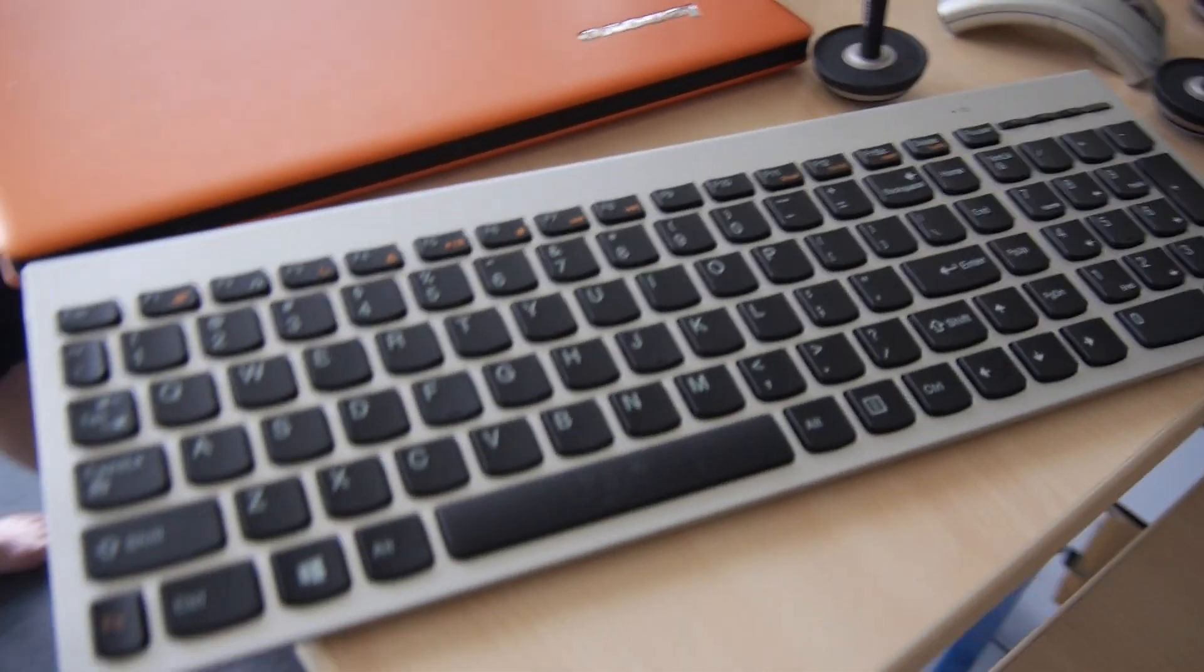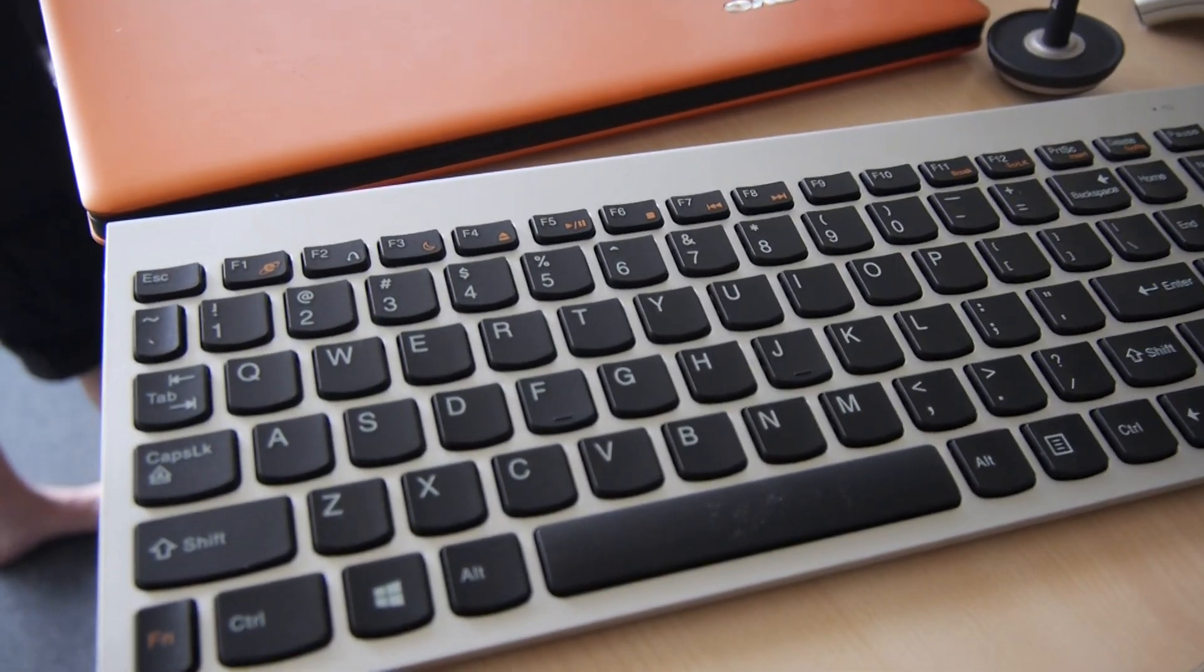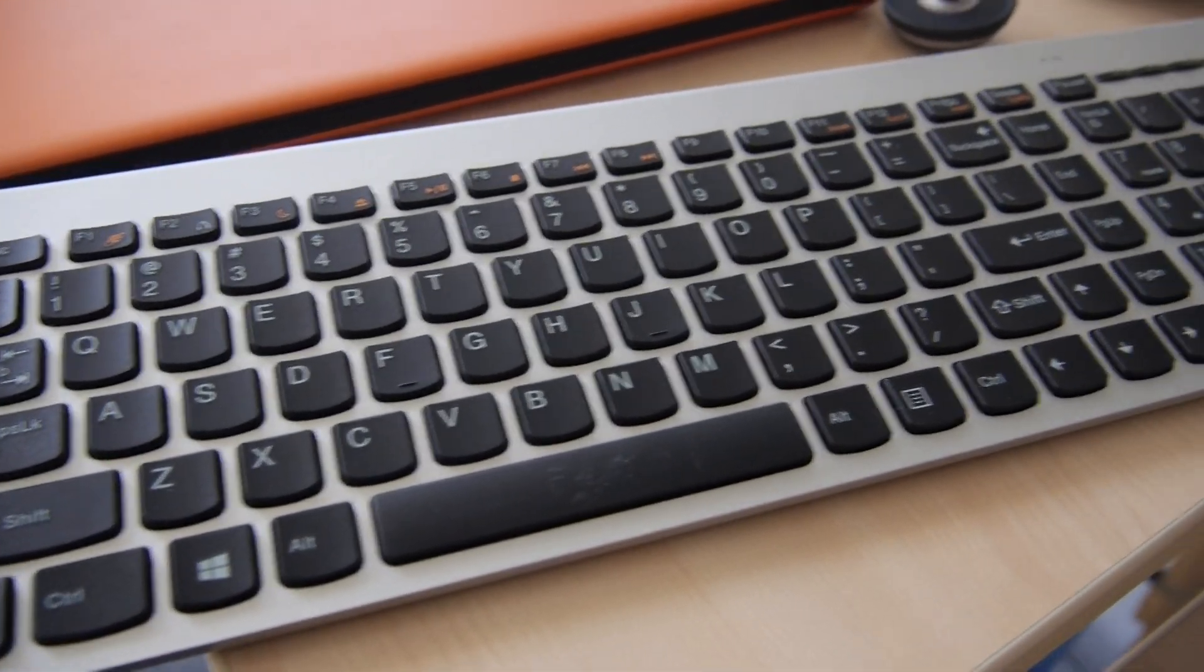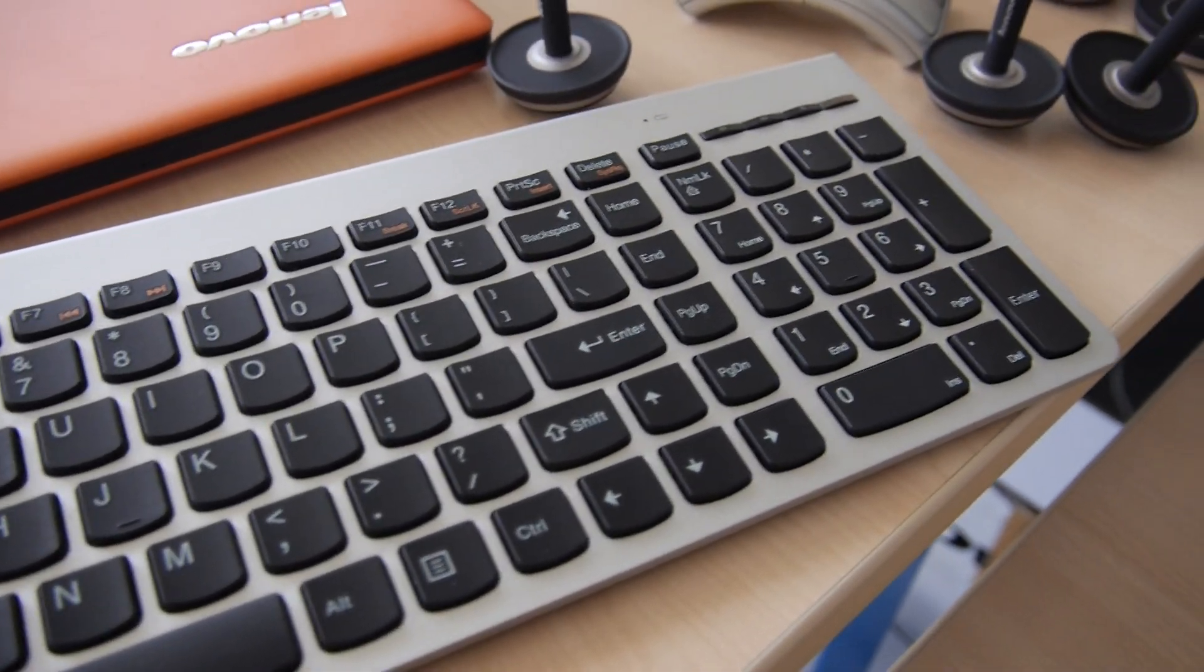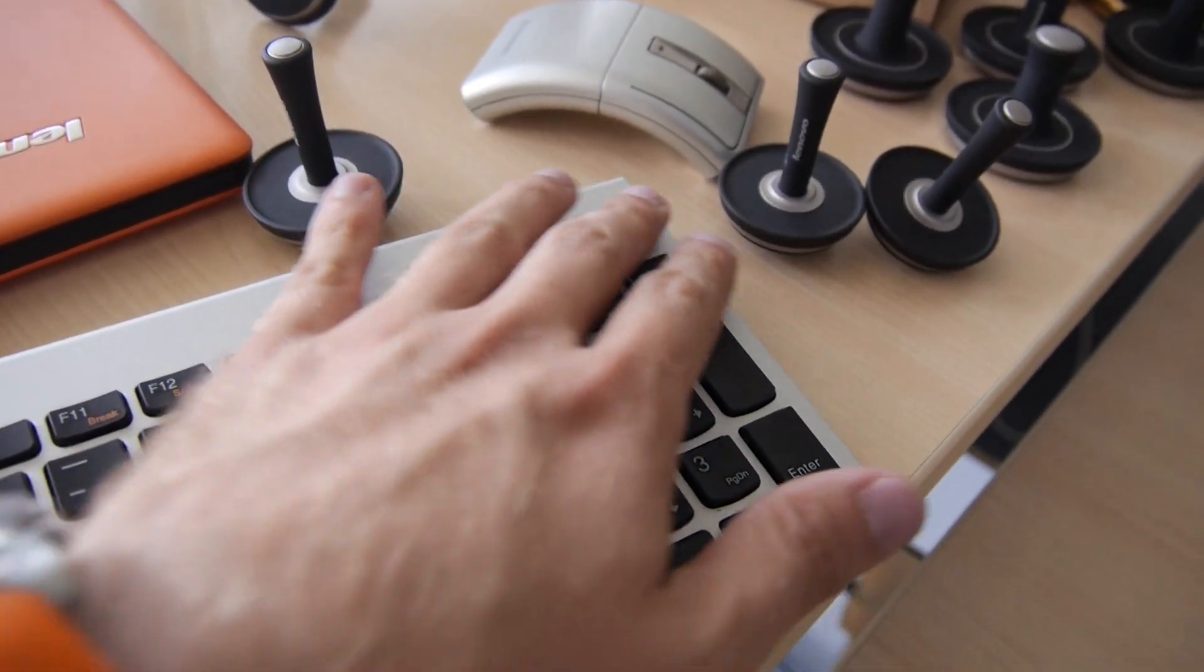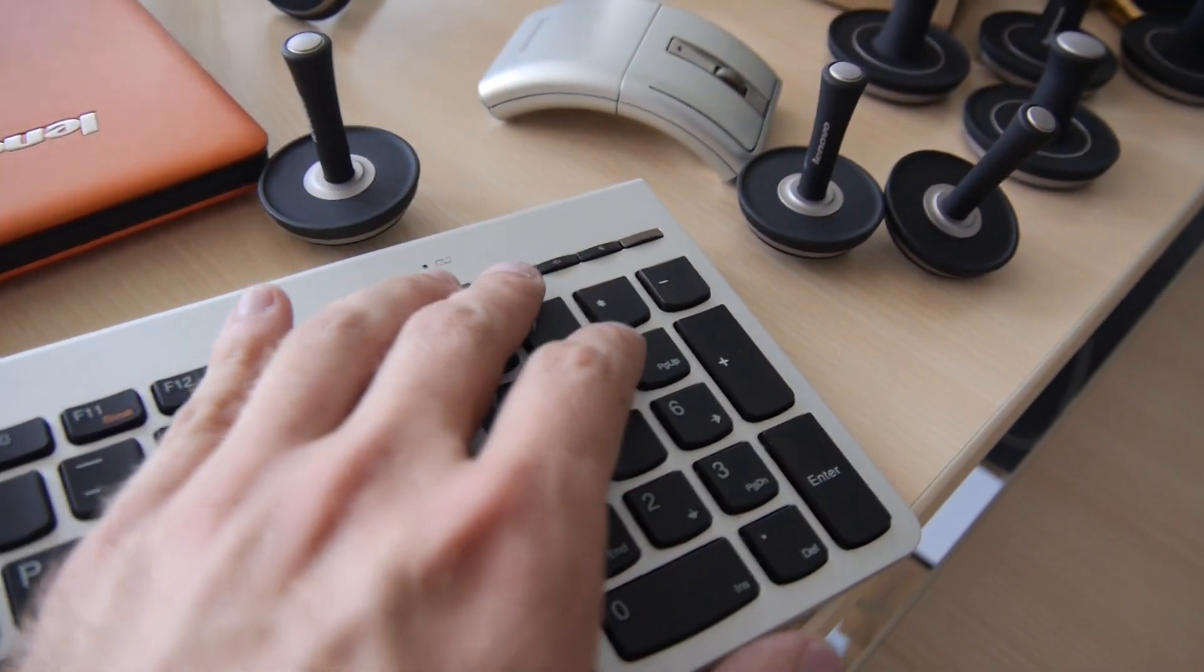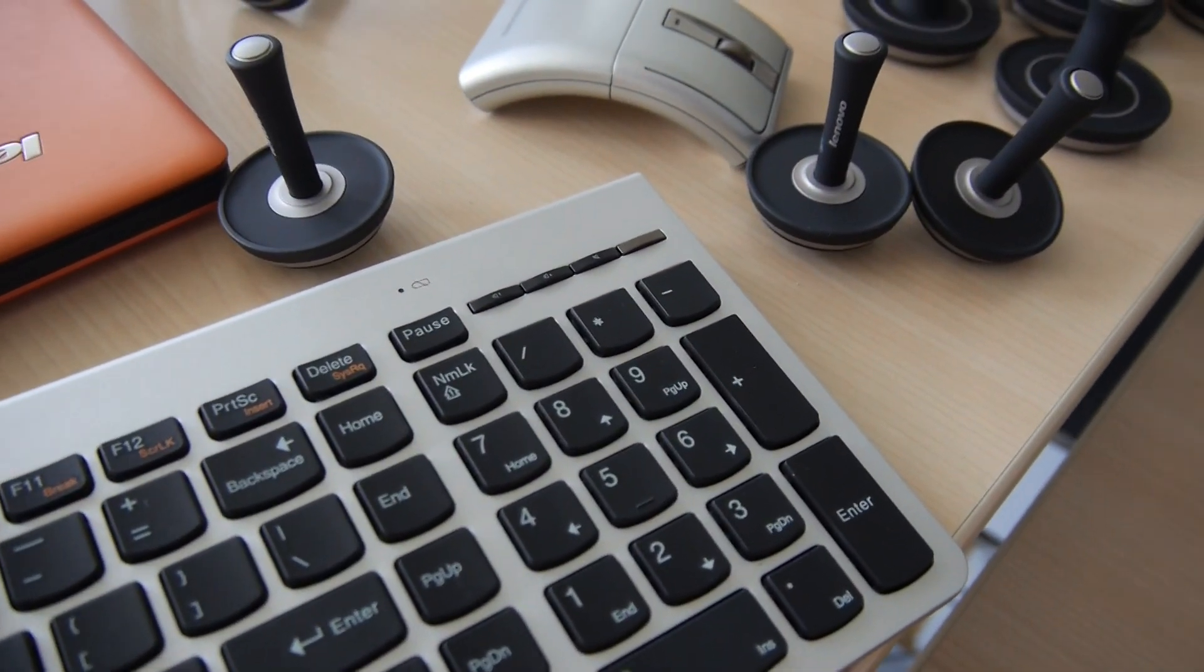Here we have a keyboard inside which is looking quite good. There is also a numpad and some extra buttons for volume control and mute.